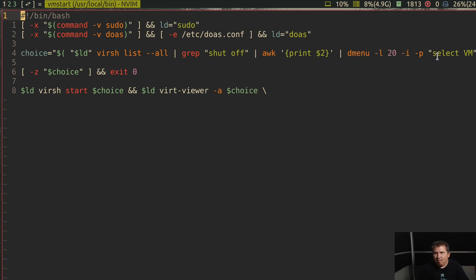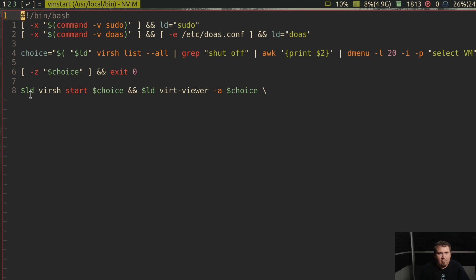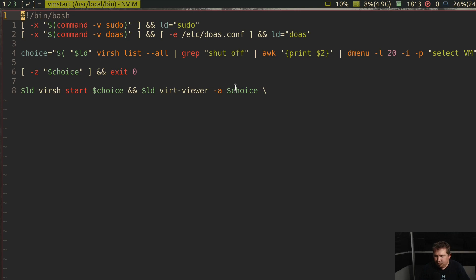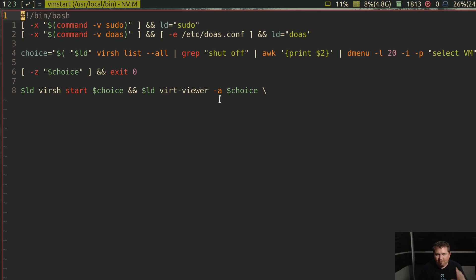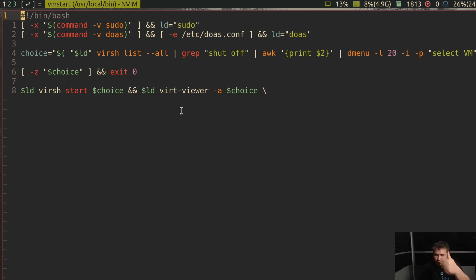And then with a prompt that says select vm. If there is no choice, it exits with no error. But when you do make a choice, sudo verse start your choice and ld vert viewer dash a choice. So what that's going to do is just start up my virtual machine and then open it up with vert viewer. And it works really well. It's pretty quick. Good times.